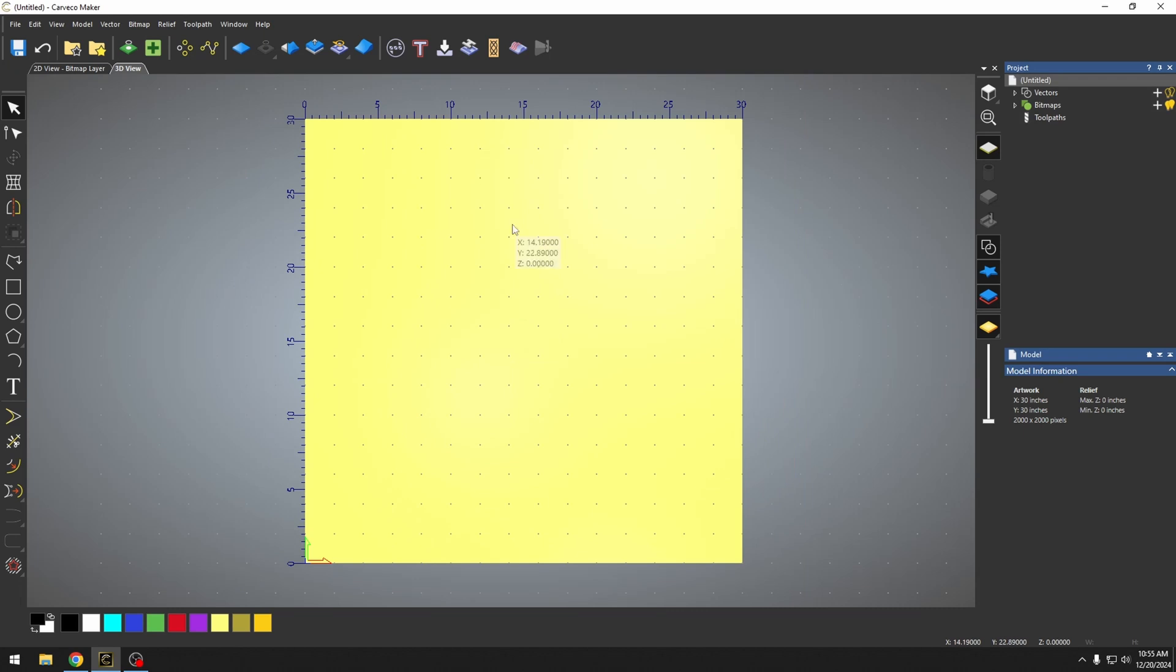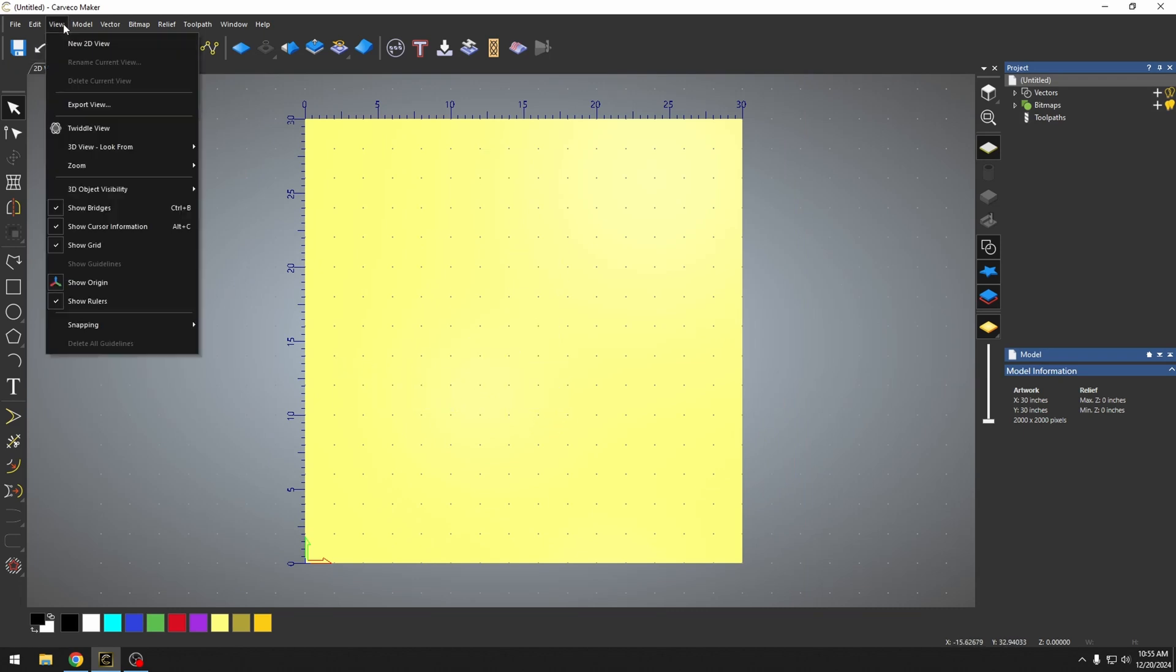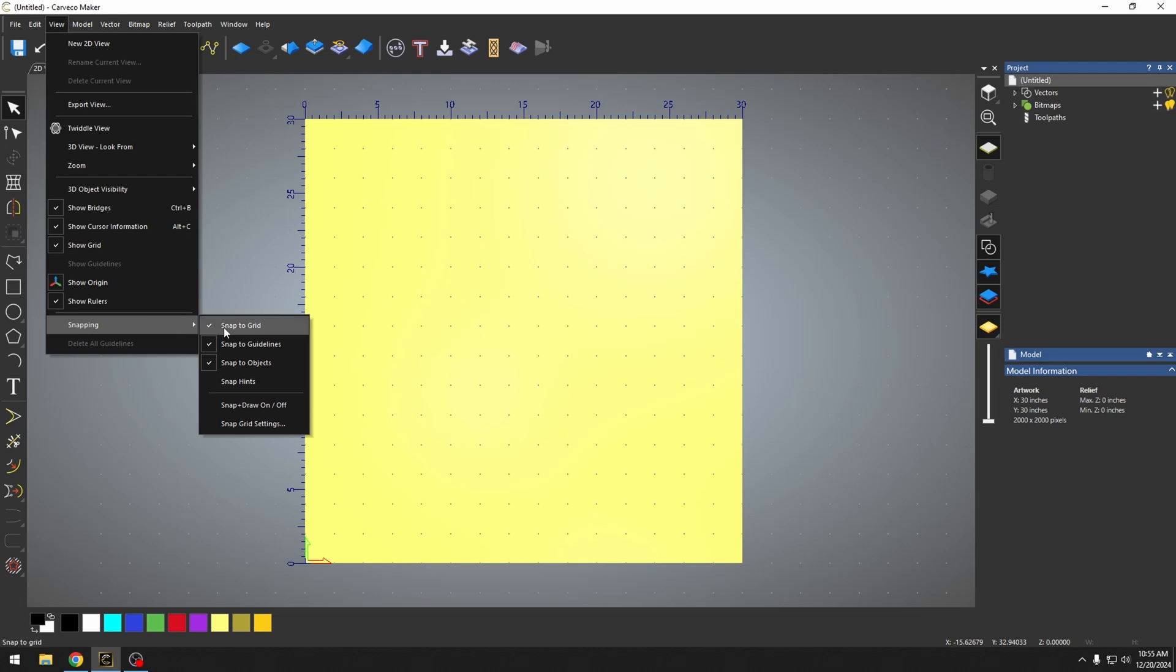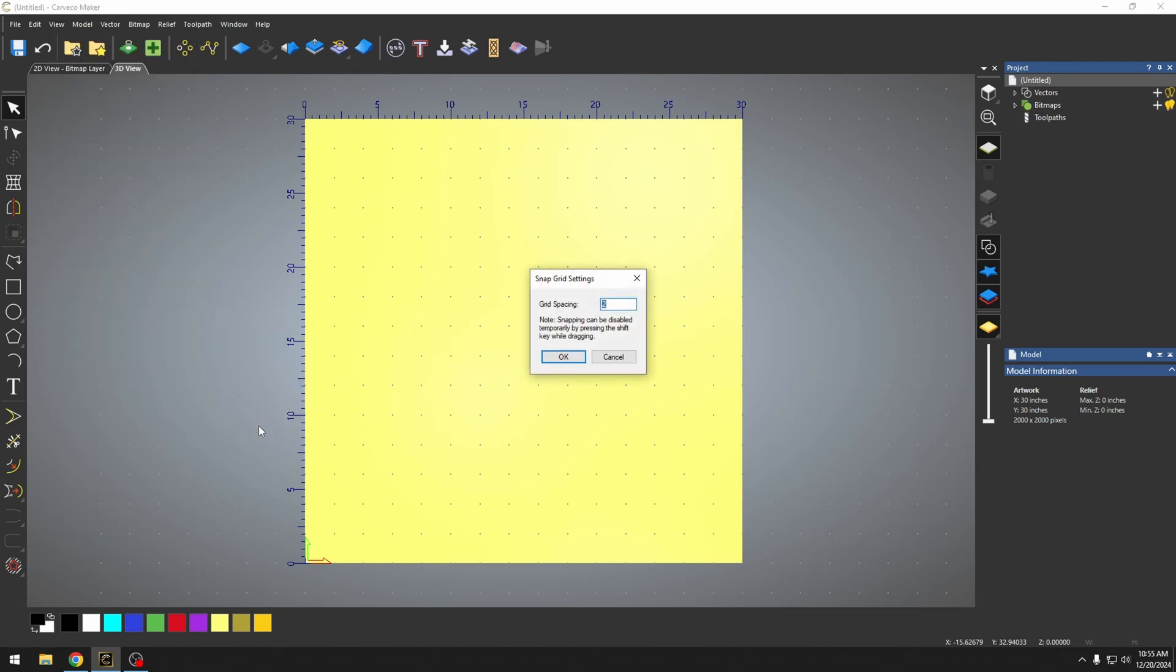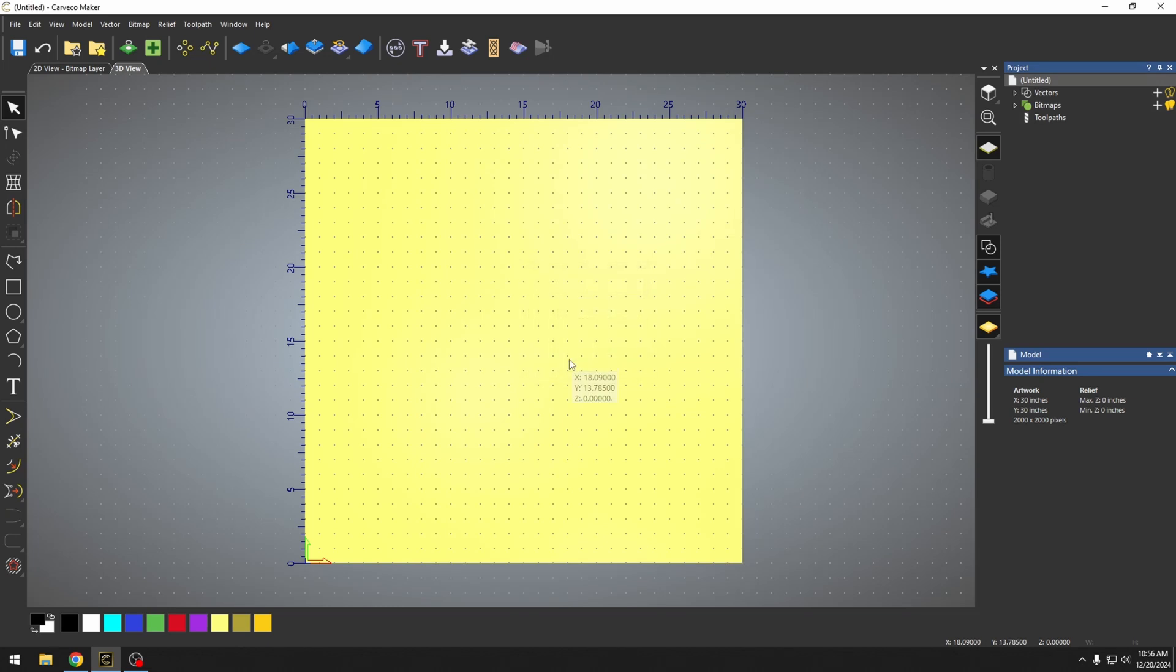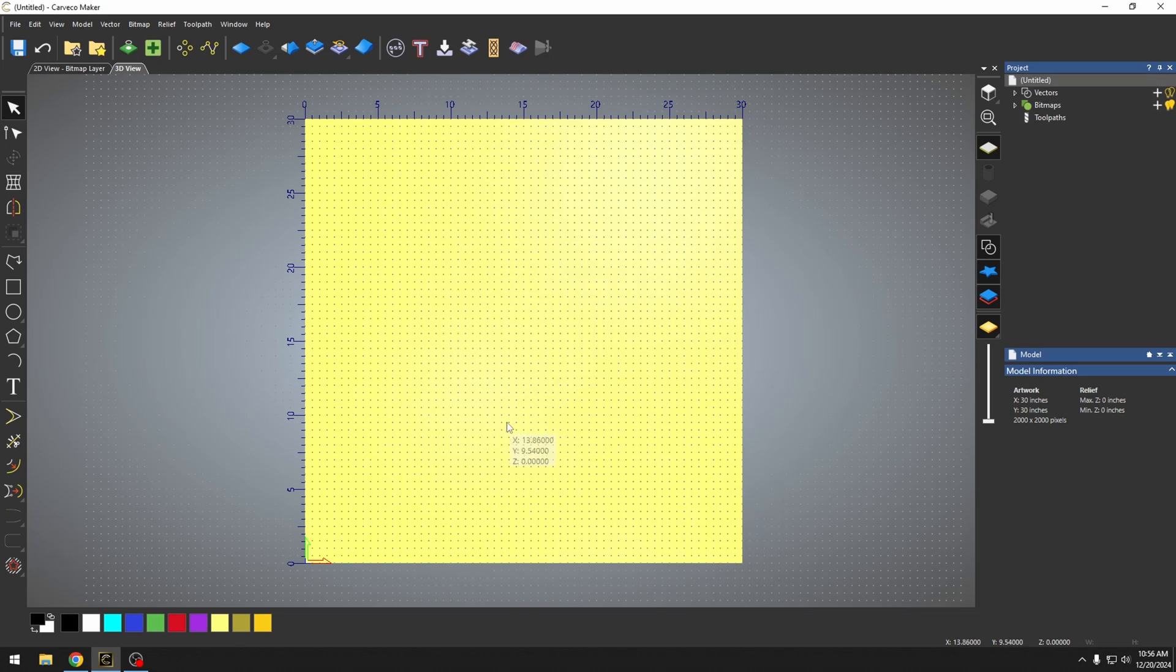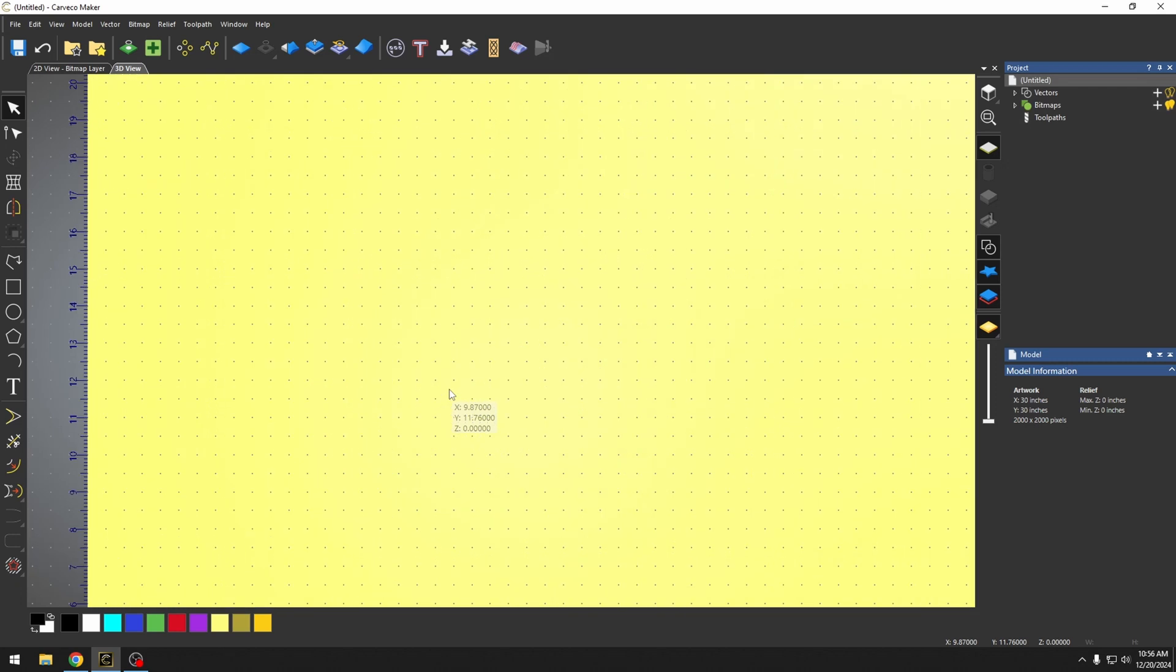Now these dots by default are one inch apart. We can go up here to our view tab, go back to snapping and go down to this snap grid settings. Now our snap grid settings say that this was actually two inches apart, but we can change this. We can change our grid to be one inch spacing. We can change this to be a half inch grid. Now I have my grid at a half inch.